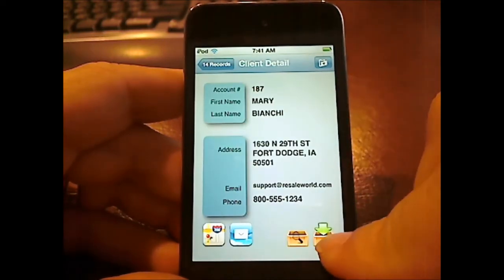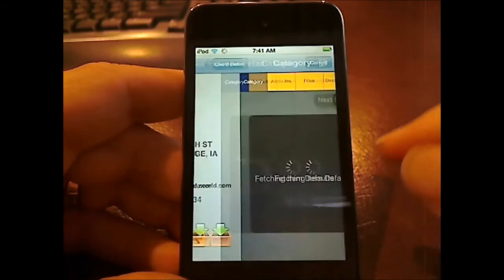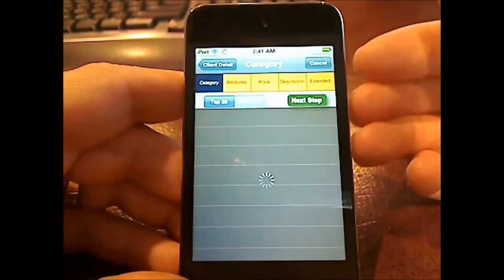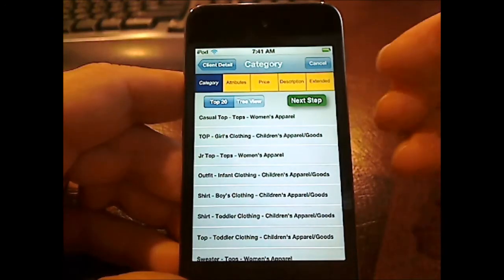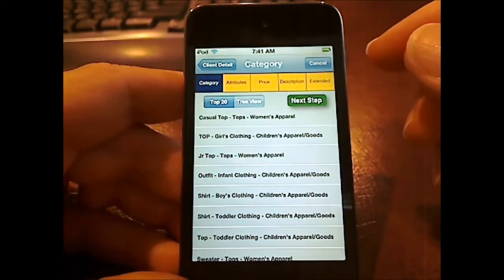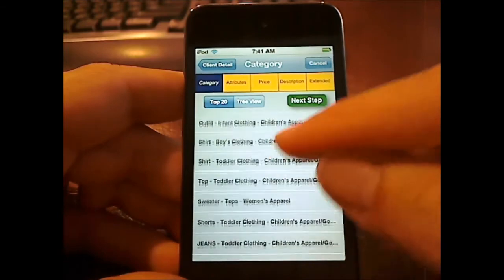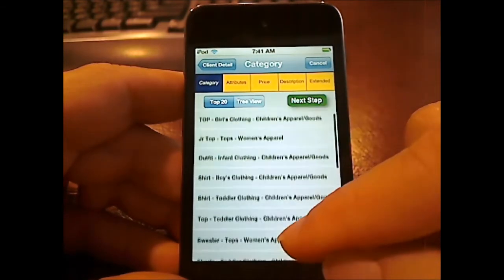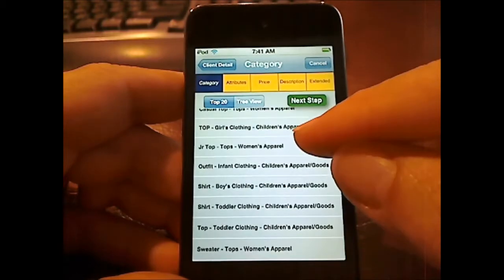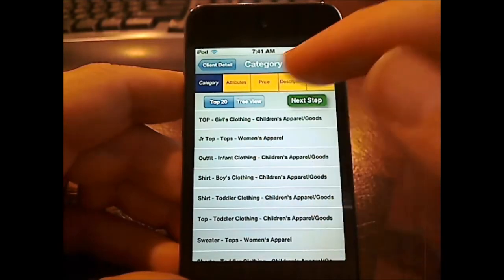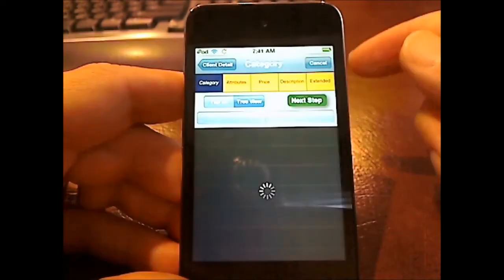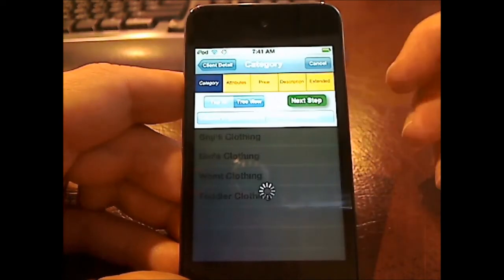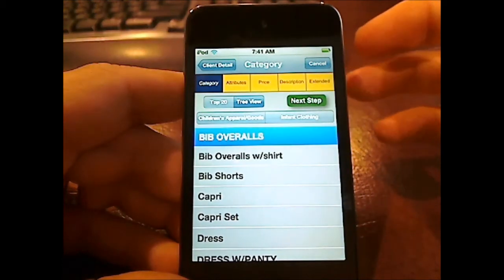Let's show you how to add an item real quickly here. Go down to the add item icon. What the system now is doing is it's going to query your top 20 categories in your system. As you can see, this looks like a children's store — I just took some sample data. If you don't want to use the top 20, you can always switch to tree view. Tree view is your traditional view where you can select the categories — Category 1, 2, 3, or whatever category structure you have.